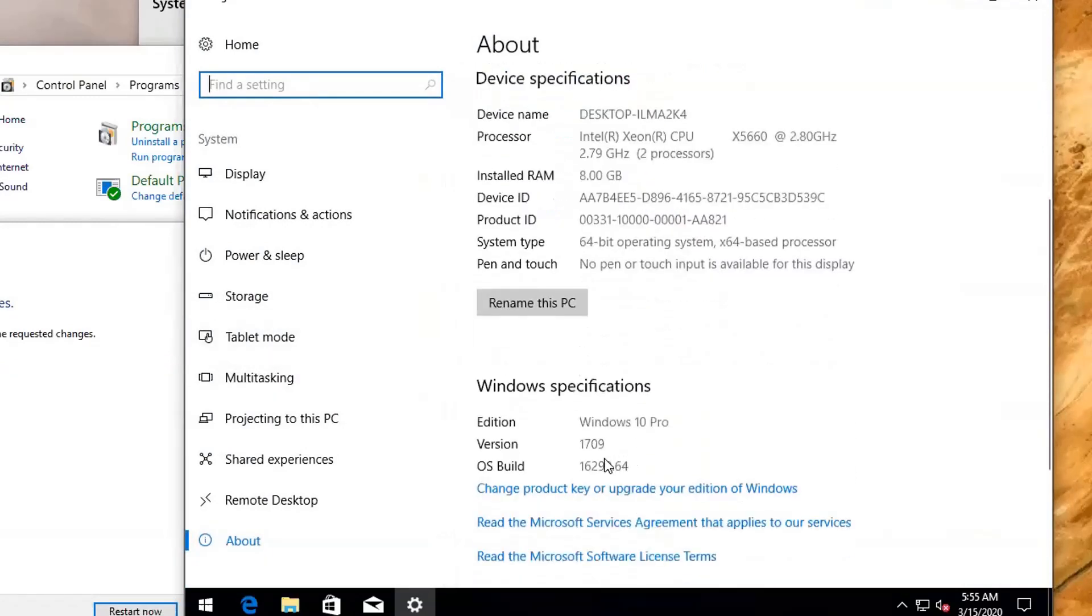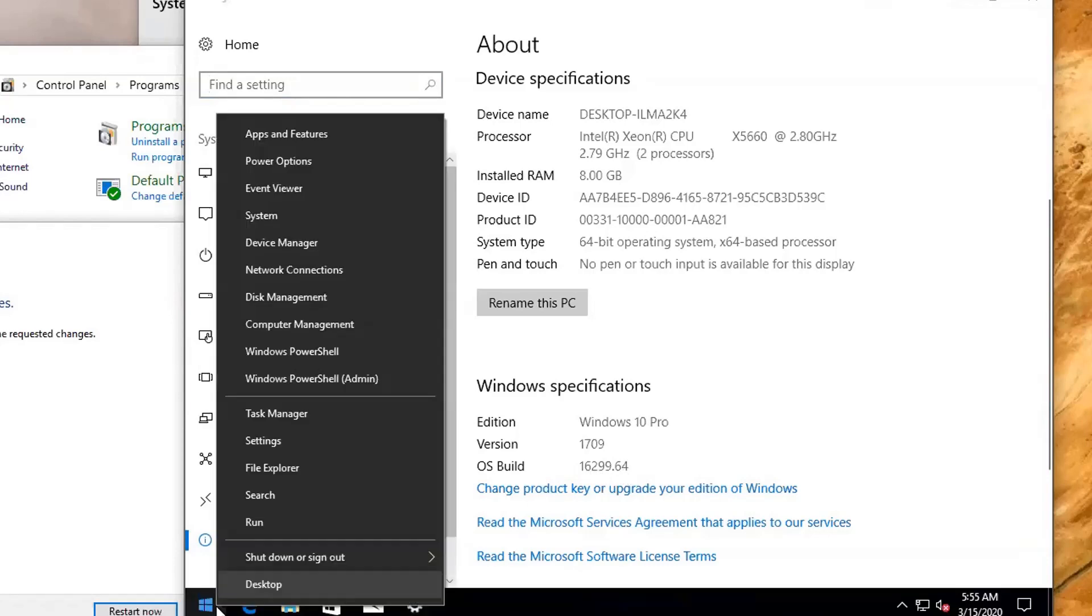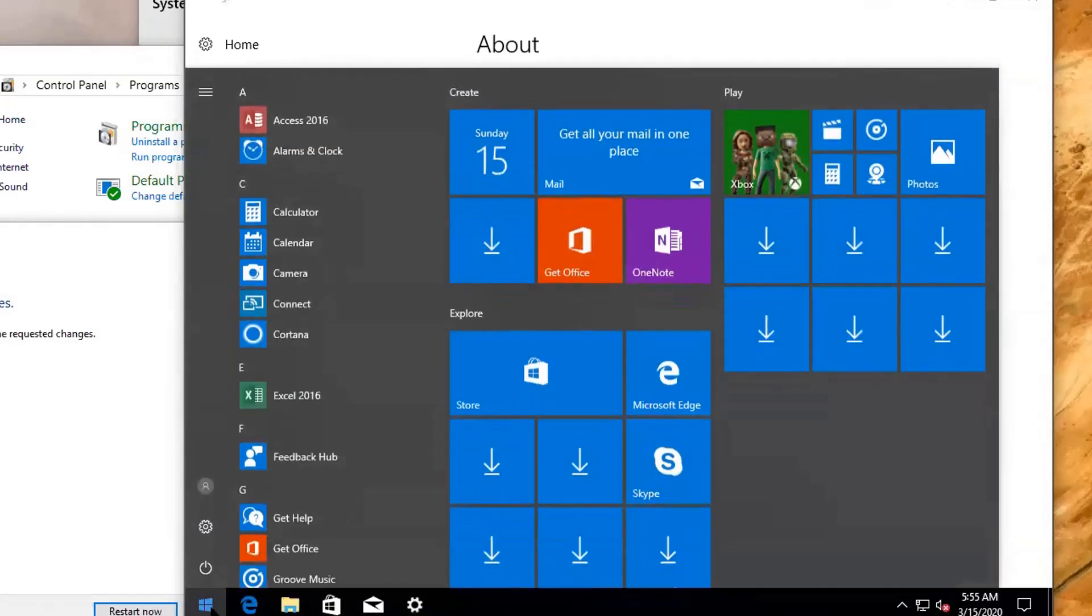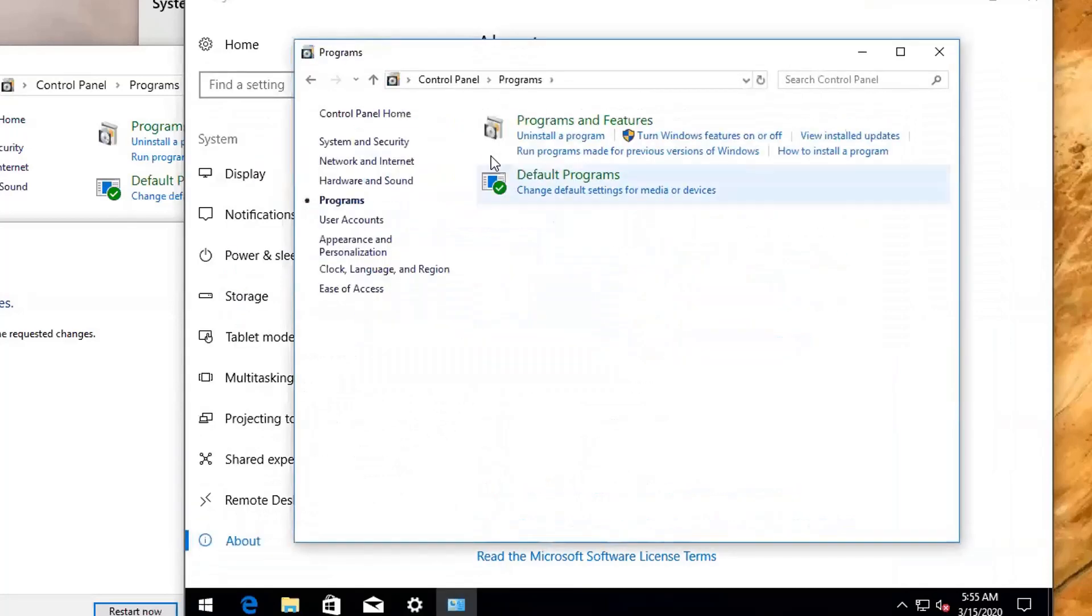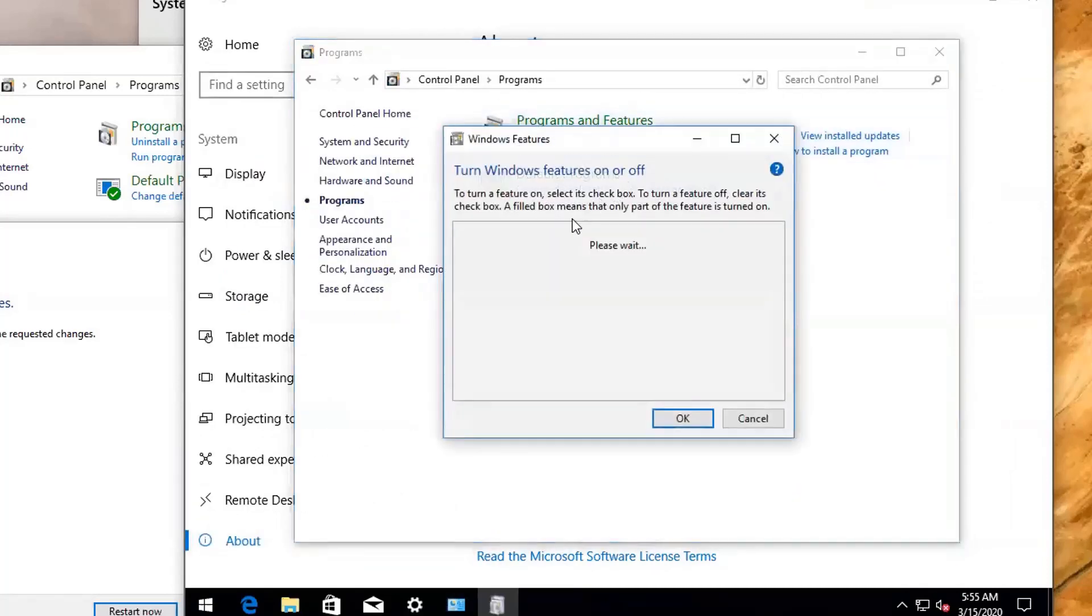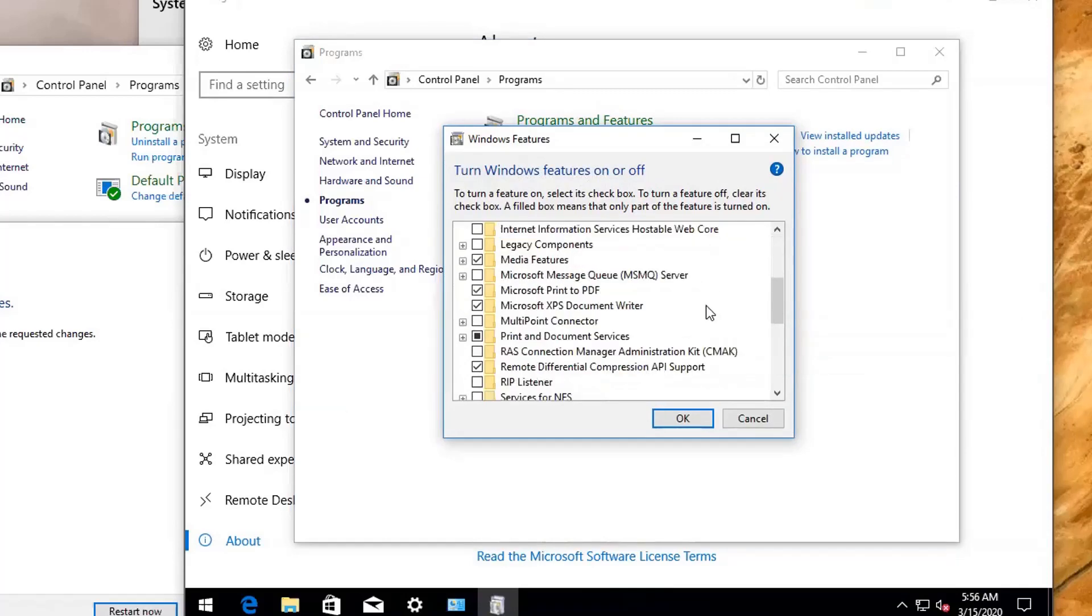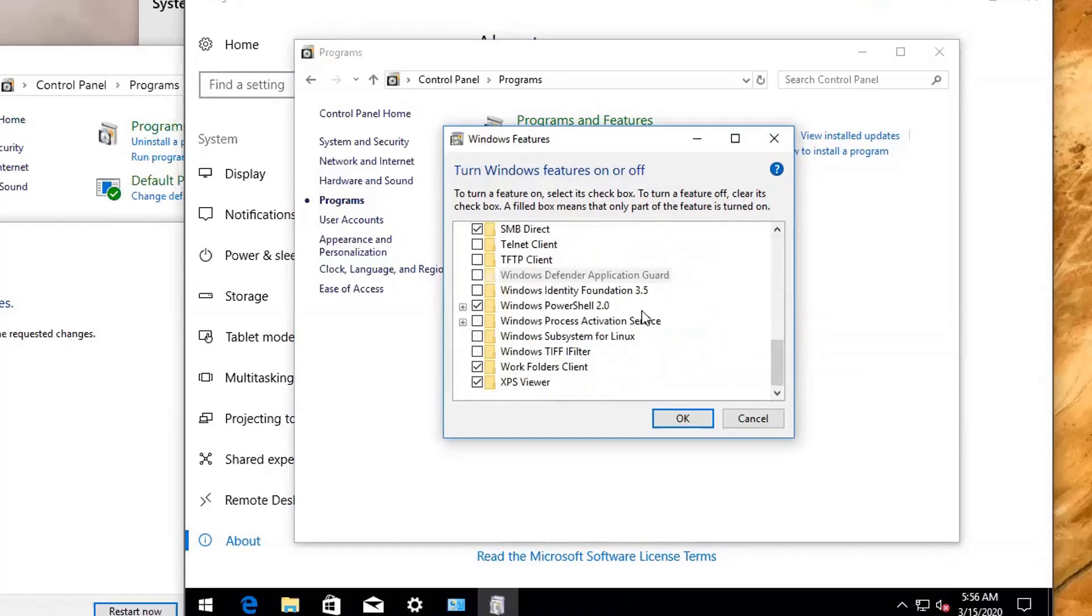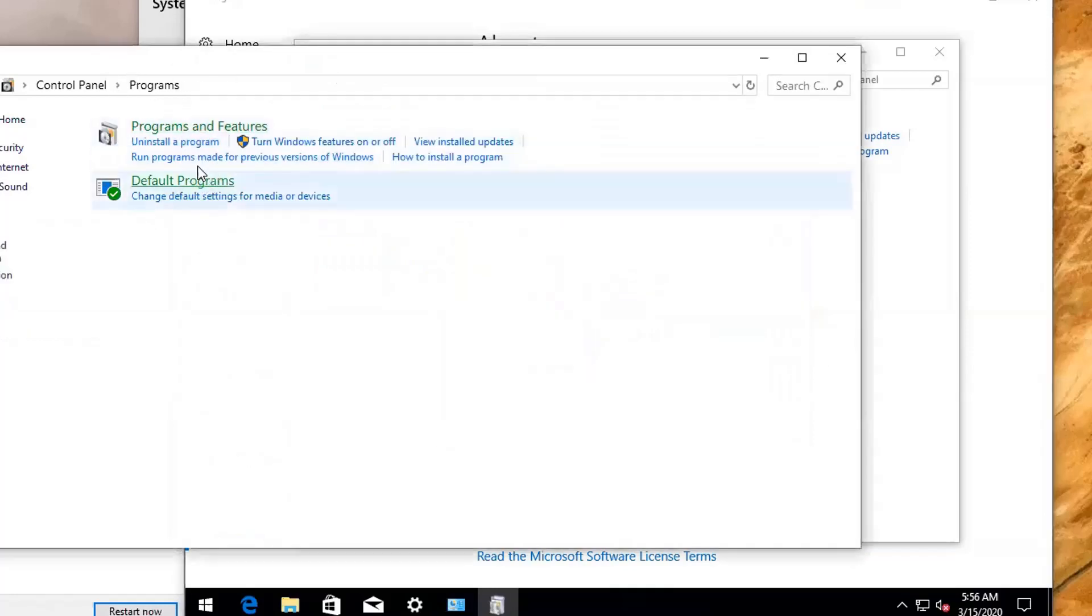This version is 1709 or build 16299. If you go to Control Panel, Programs, Turn Windows features on or off, you will still have Hyper-V, but you will not have Windows Sandbox, as we can see from previously.